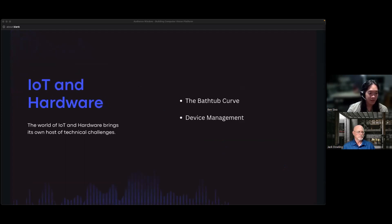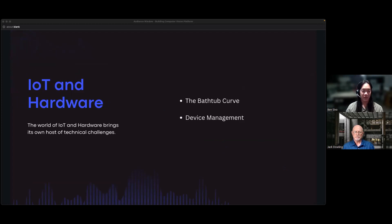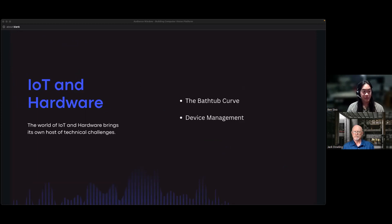That wraps up the bandwidth section of CV system challenges. Play around with where you want to place your compute. You can start on the centralized side and move closer to edge compute as the need to scale grows. It's a spectrum — you can move tasks in and out as needed. The next challenge is IoT and hardware.